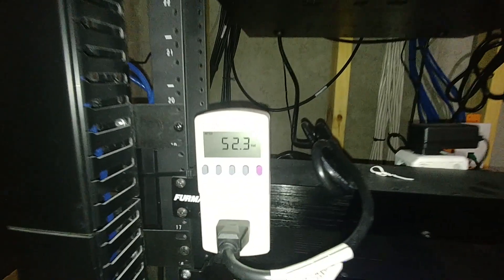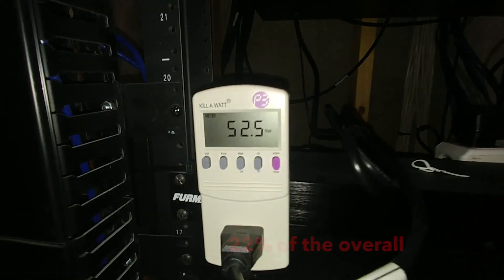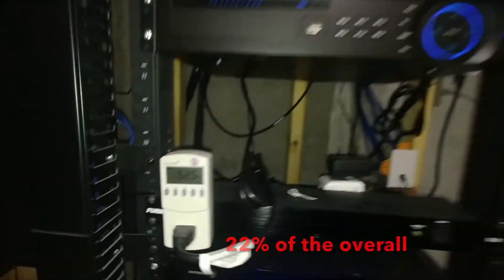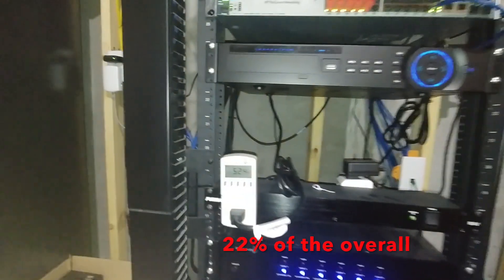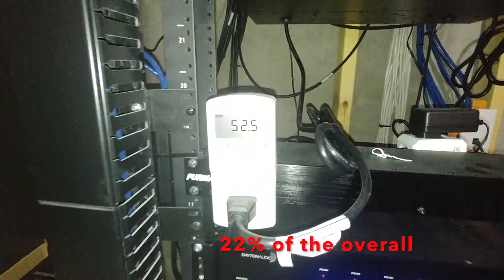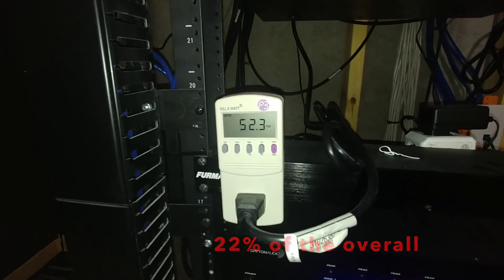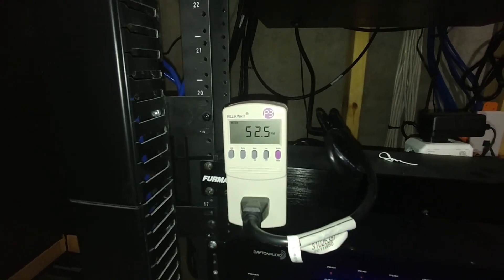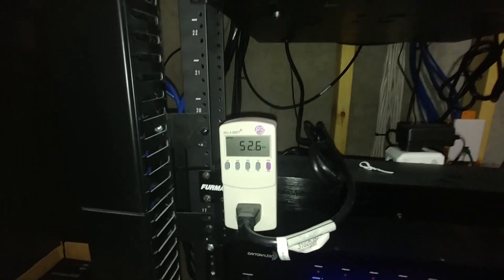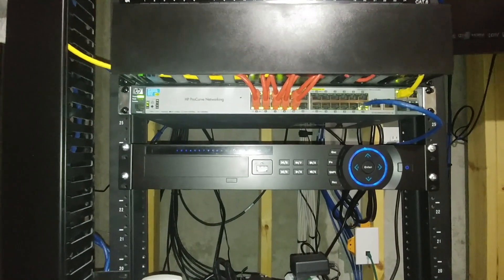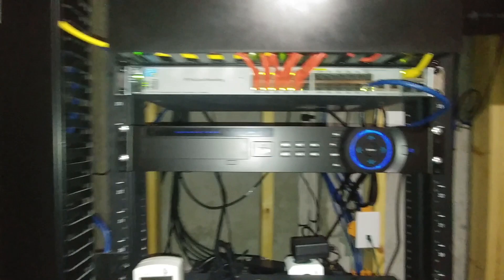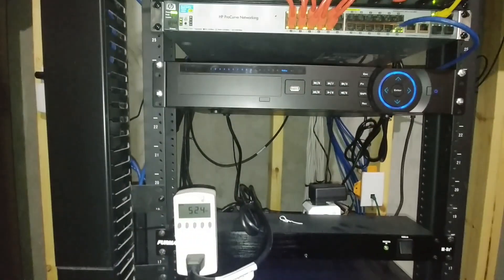So that is a substantial amount considering the entire rack was 230 something. So 52 of that is just for the cameras. So that's a decent number.